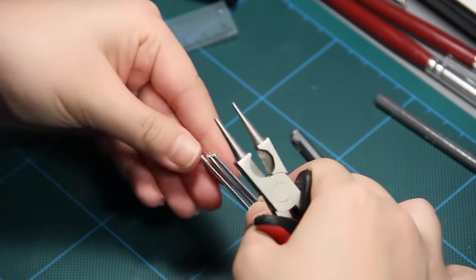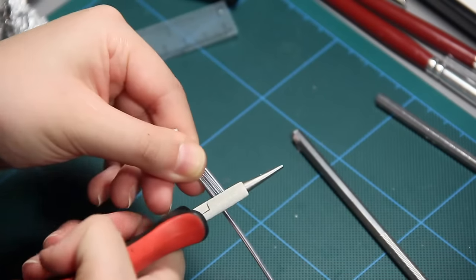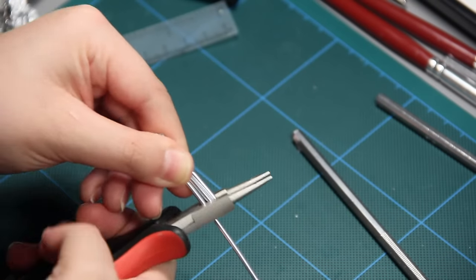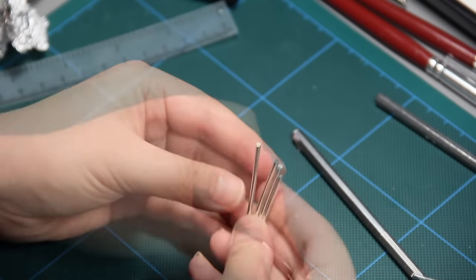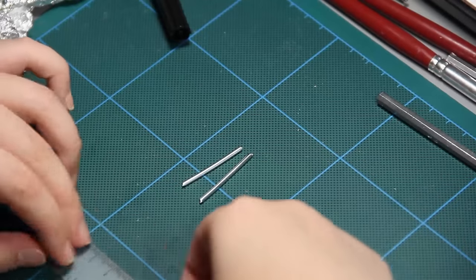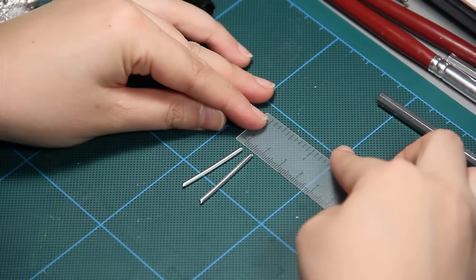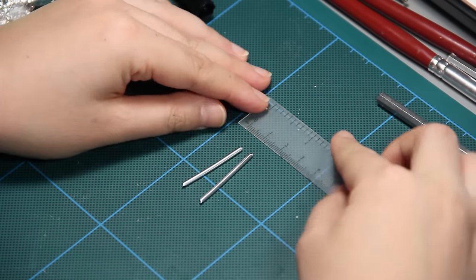This is an aluminum wire. You can use what you have. Cut 4 pieces of 2.5 cm, 1 cm, and 1.5 cm wire.